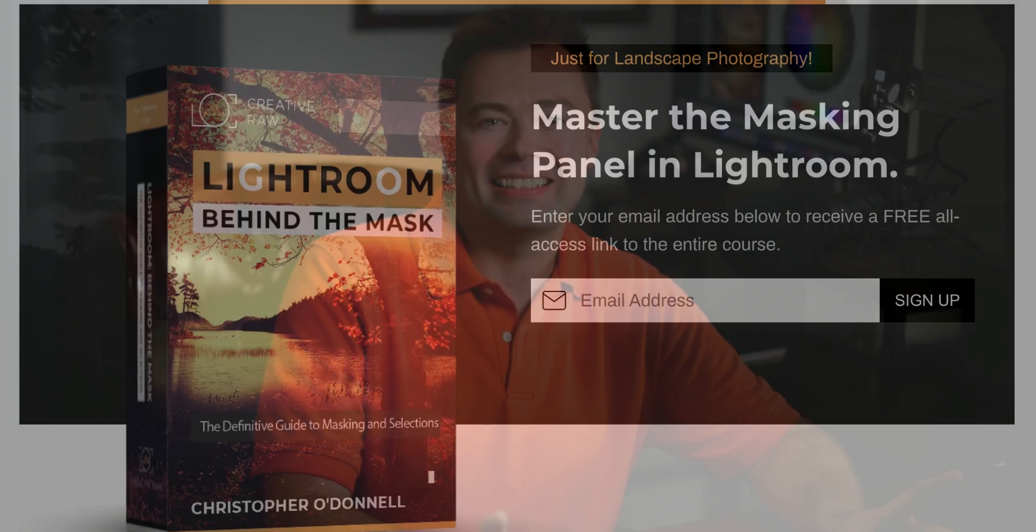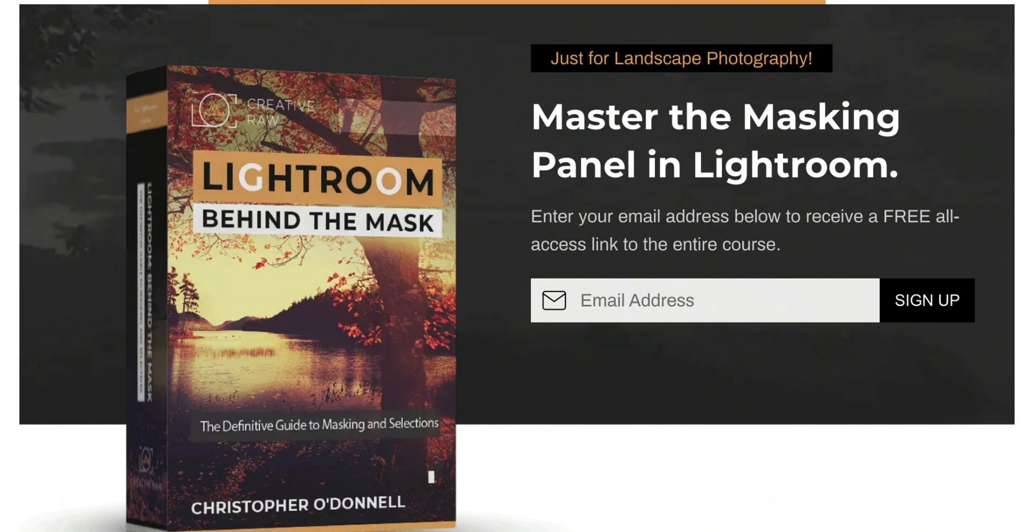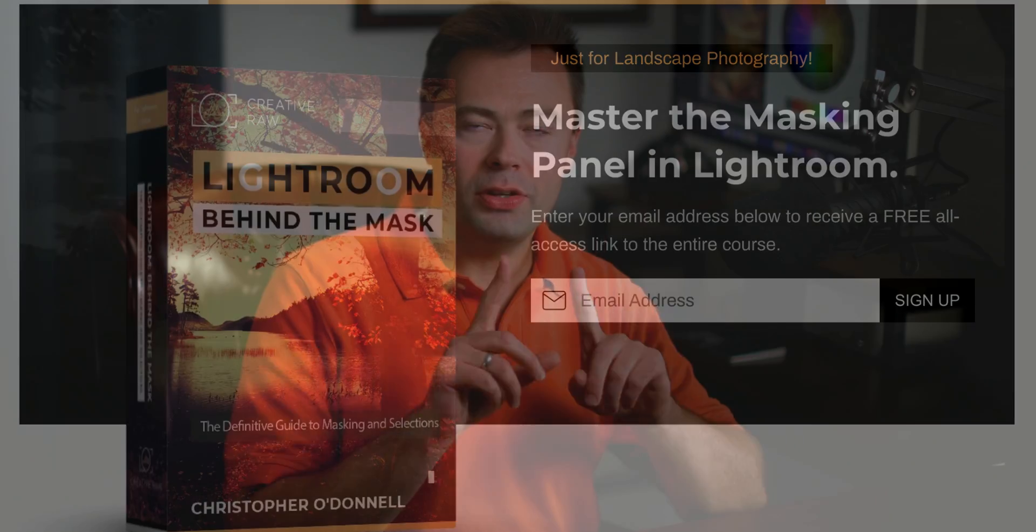I know how important this is, so that's why I put together that free course I mentioned earlier. It's called Lightroom Behind the Mask, and you can download your copy completely free by visiting the link in the description for this video. No strings attached, 100% complimentary. Just sign up with your email and I'll send it right over to you. I hope you enjoyed these Lightroom tips, and make sure to sign up for that free course, and I will see you in the next video.